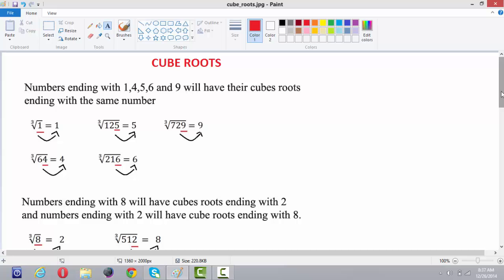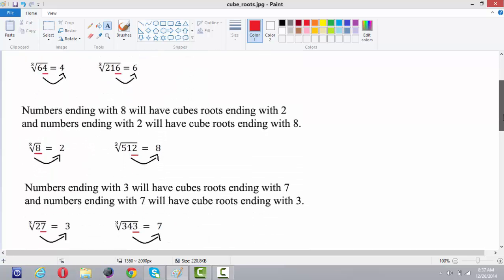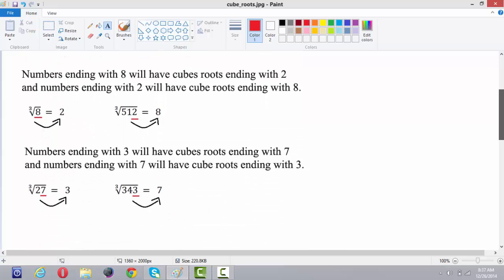The second point: numbers ending with 8 will have their cube roots ending with 2, and the numbers ending with 2 will have their cube roots ending with 8. The cube root of 8 is equal to 2 and the cube root of 512 is 8. So the numbers ending with 8 will have cube roots ending with 2, and numbers ending with 2 will have cube roots ending with 8.